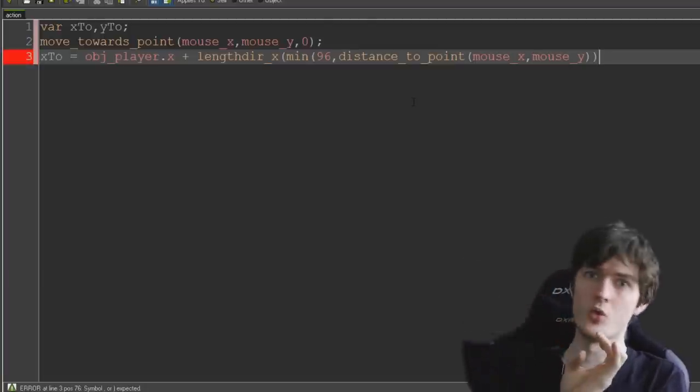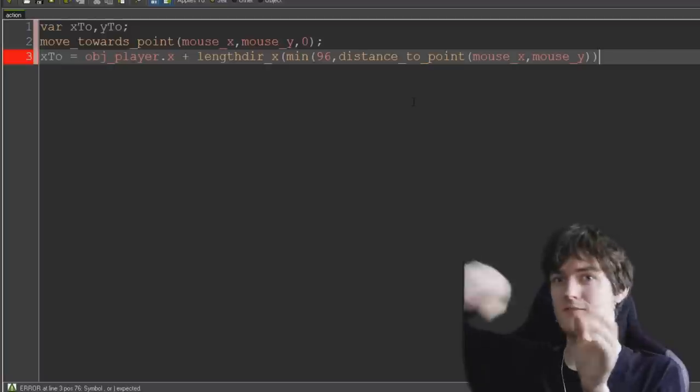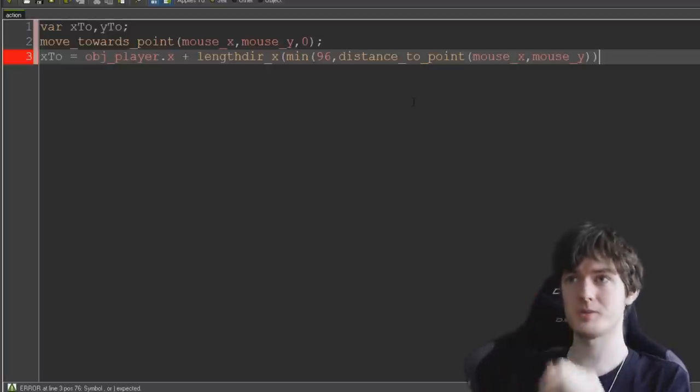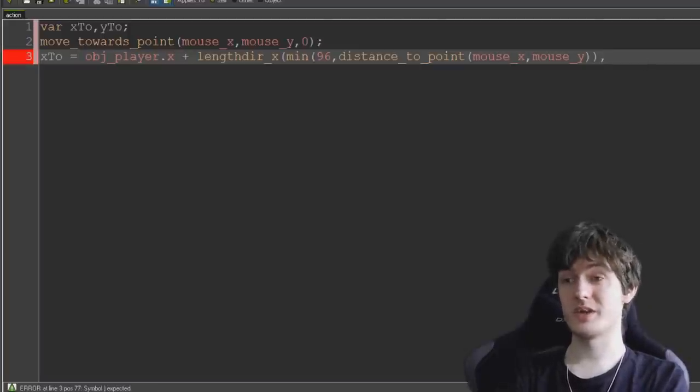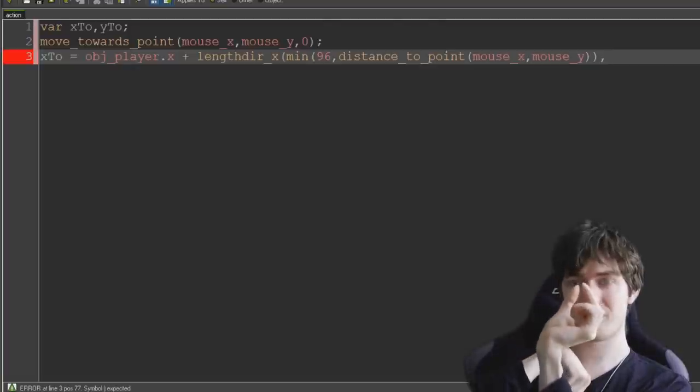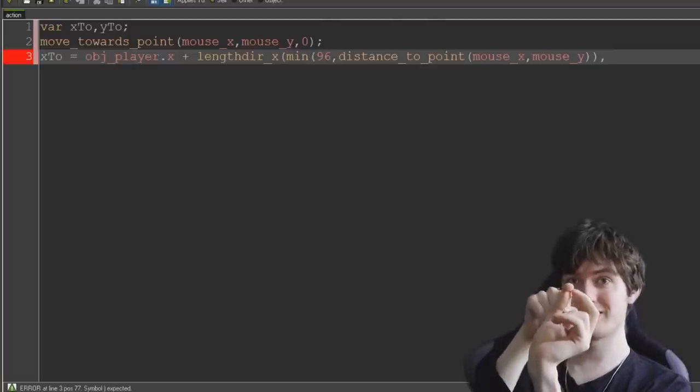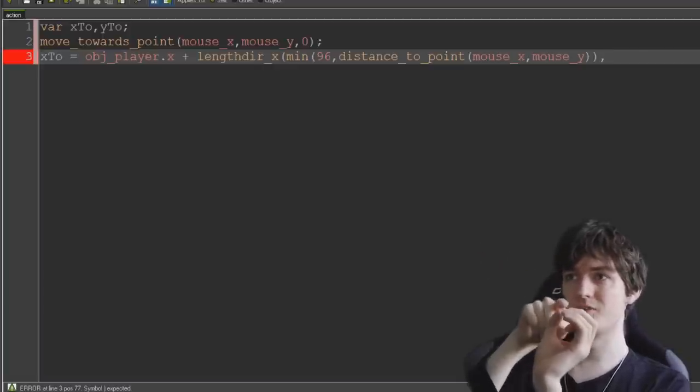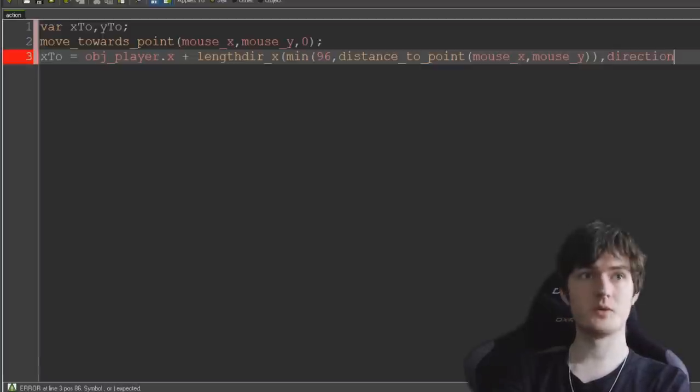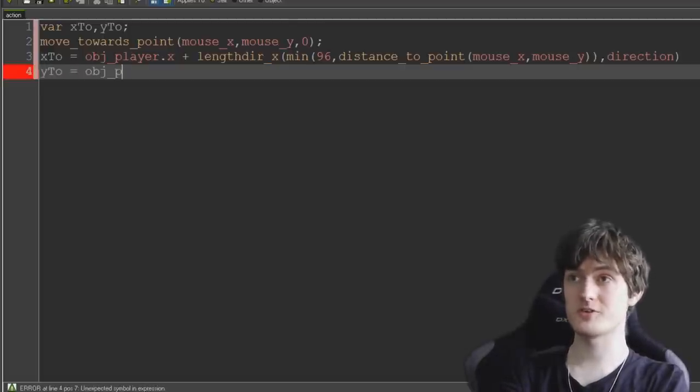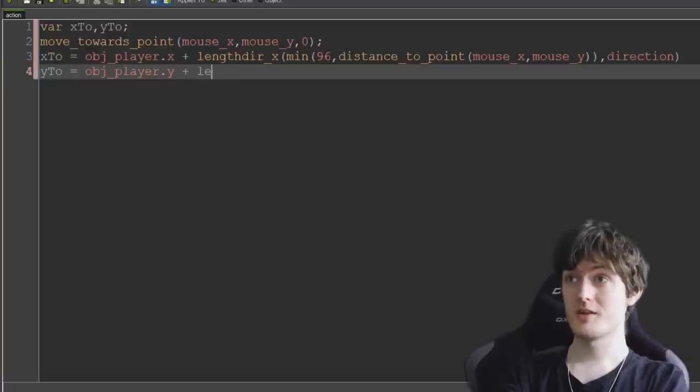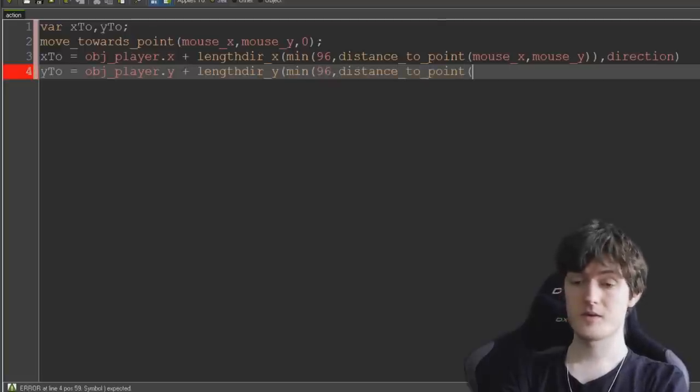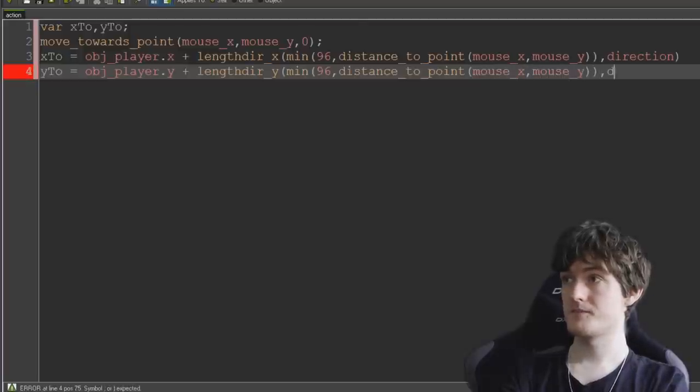That means if the distance to the mouse is smaller than 96 and it's within that, then it only goes that far and it will follow wherever the mouse is until it gets to the outer edge of that circle. And then it won't go any further. That's to stop the camera just moving all the way to wherever your mouse is and moving away from your object. This is what keeps the camera confined to the space around your player. And then we just need the direction to work out the length because we're taking our player object's position and we're moving a certain amount of x based on a line in the direction of the mouse. So direction and then we can close that bracket. Now we do the same thing with our y coordinate. So y2 equals obj_player.y plus lengthdir_y min 96 distance_to_point mouse x mouse y direction.